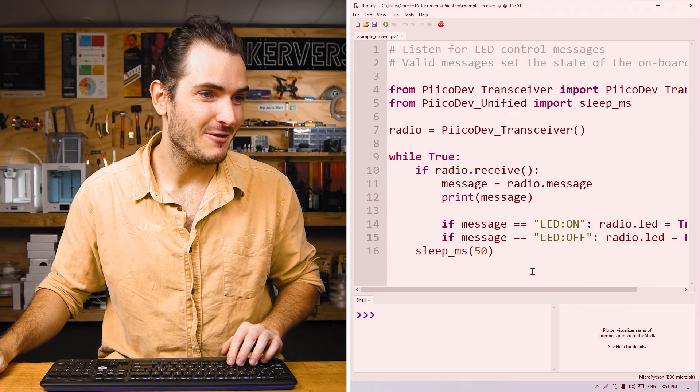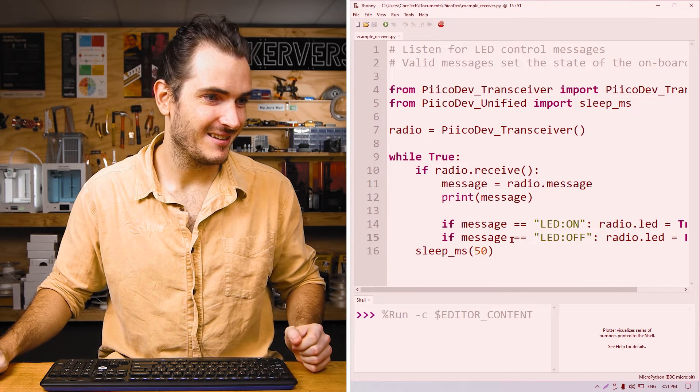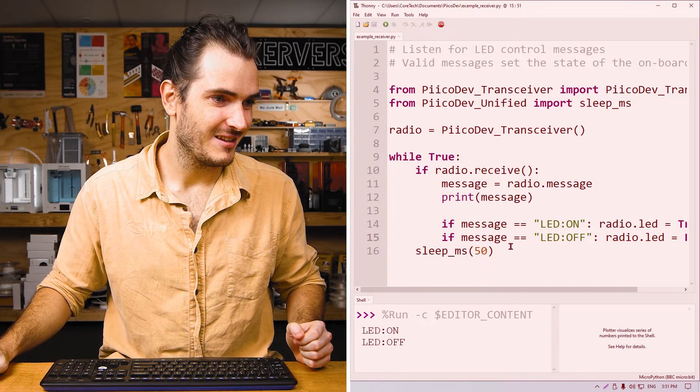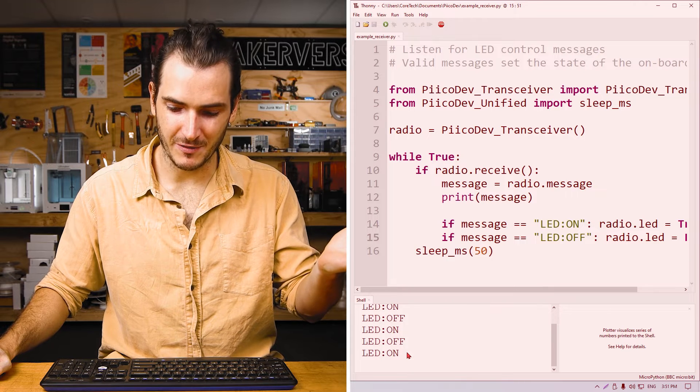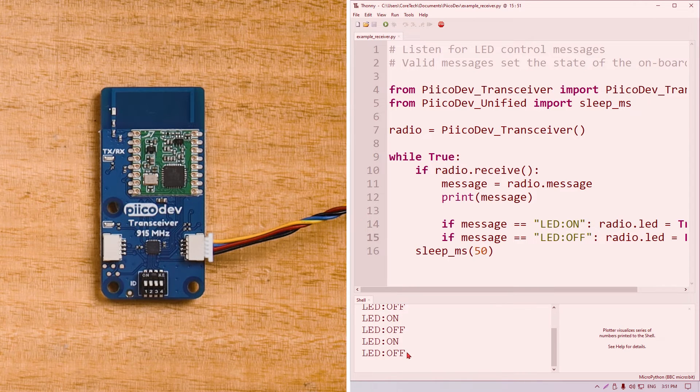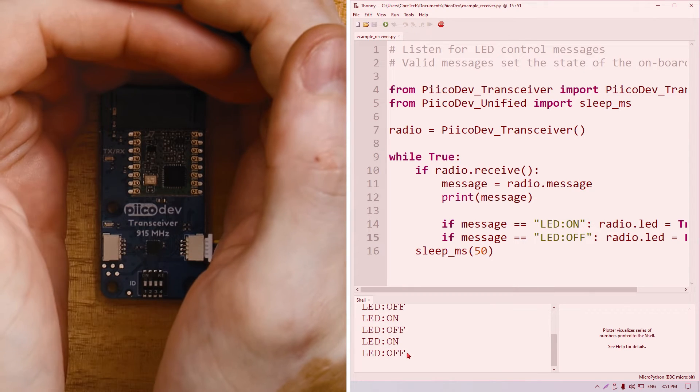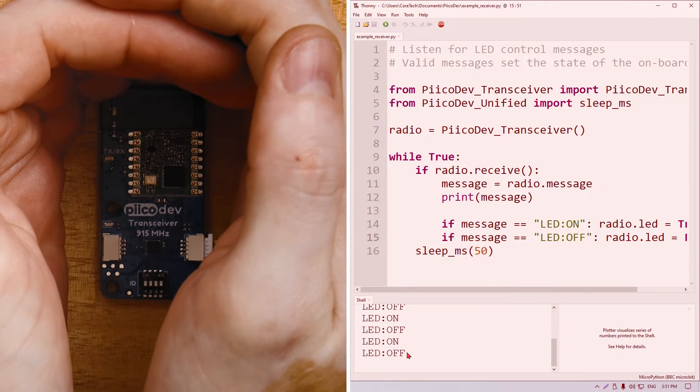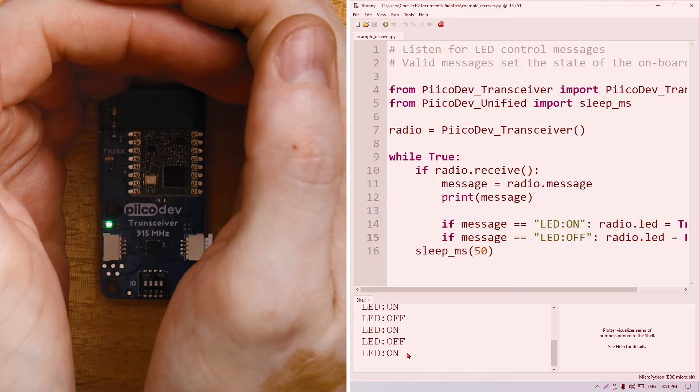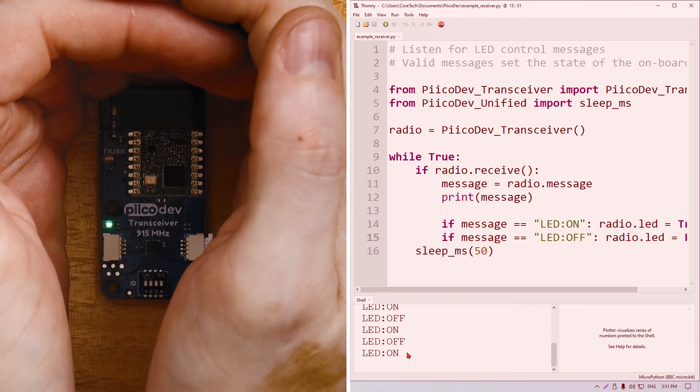If we run this code again, we're getting our messages printed to the shell as before. And we can also see that that LED is blinking at exactly the same time. Very cool. We can control hardware over the air. This is a very simple example, but from here, you can do whatever you like.